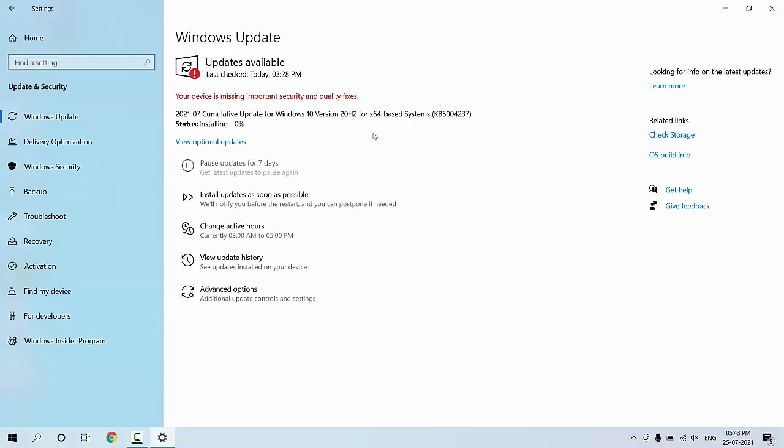After you click on Download or Install Now, your download will start. This will take some time to download the update—it depends on your internet speed. You can minimize this window and use your PC as normal while it downloads.